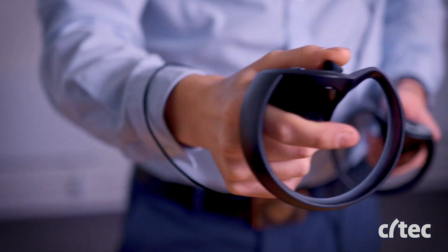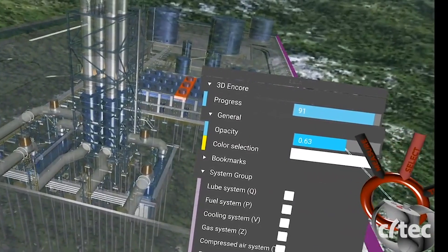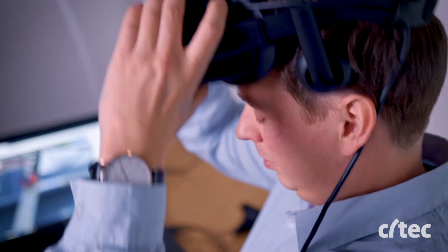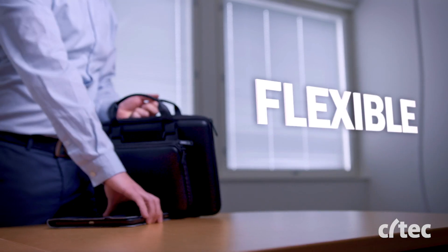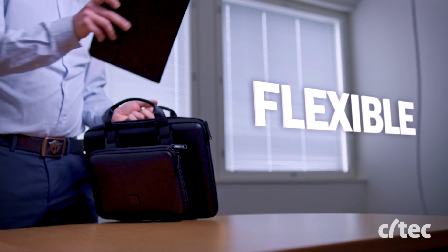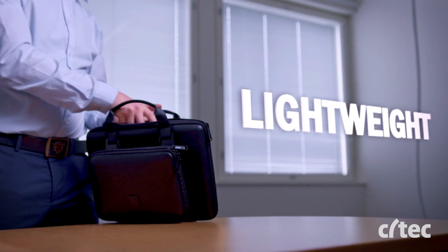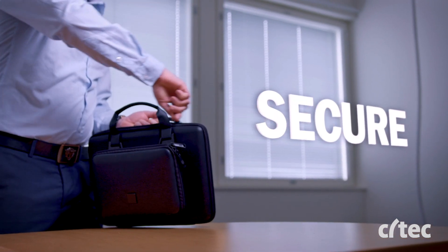To fit today's flexible ways of working, CTEK 3D Encore runs smoothly on any device and is secure to use.